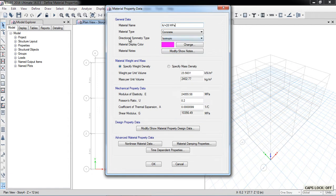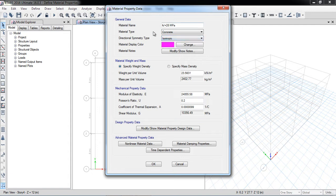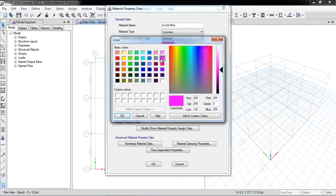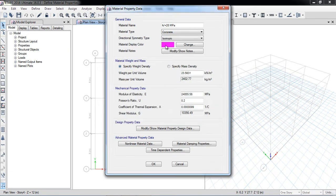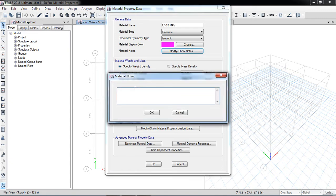The material type is concrete. For directional symmetry type, there are two options: isotropic and orthotropic. Since we assume our concrete is homogeneous, we select isotropic. The display color can be changed if desired. For material notes, you can write anything — for example, 'This is a concrete 28-day cylinder strength.'